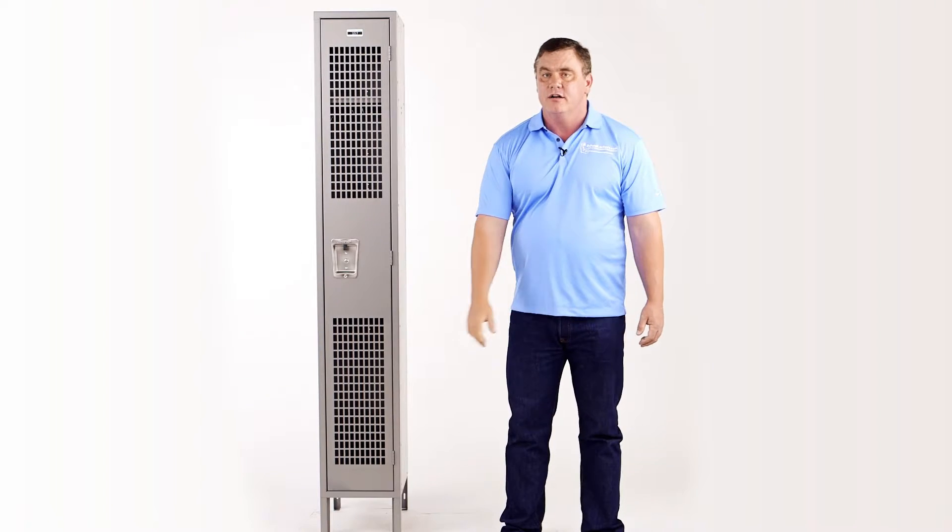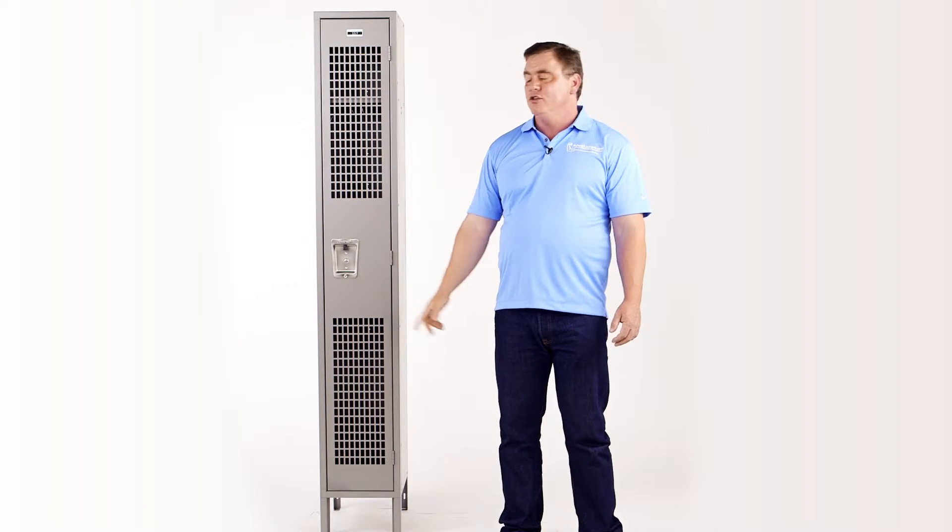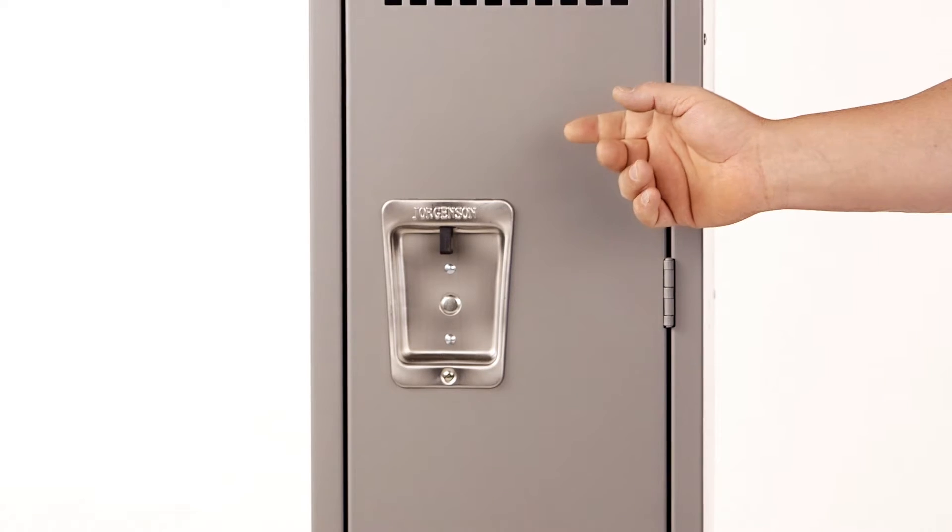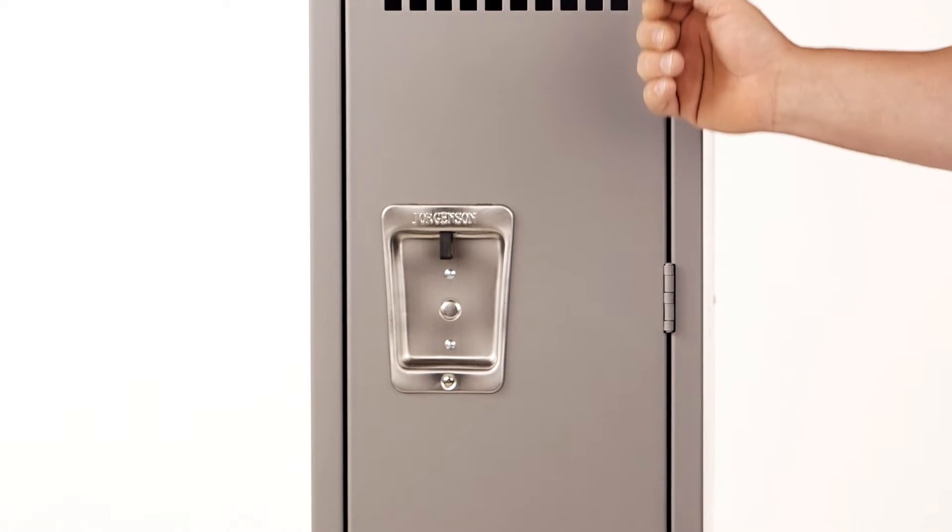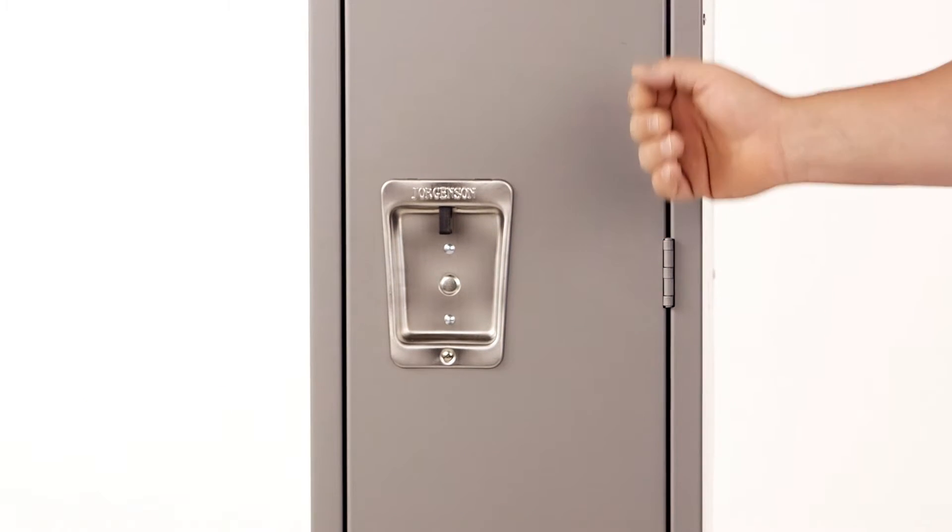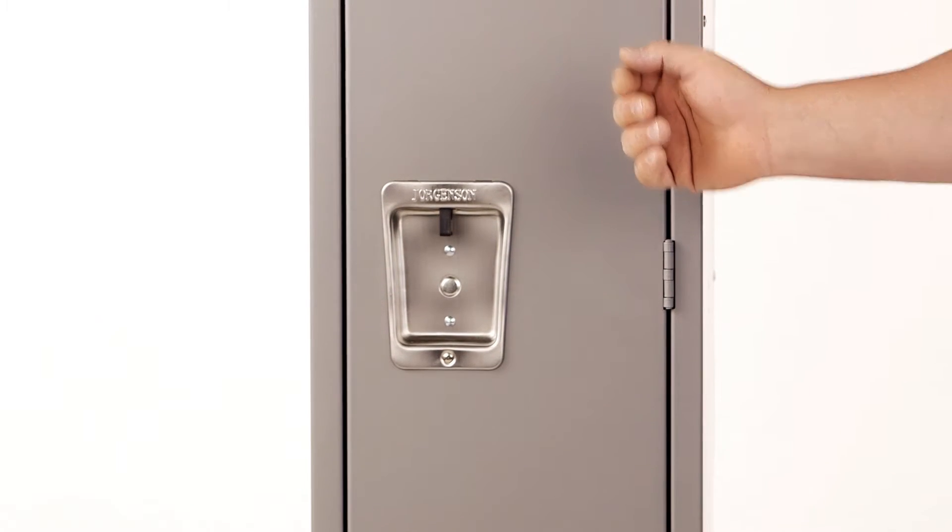This locker has a recessed handle that can be utilized to fit a padlock, a built-in combination lock, or a cam key lock.